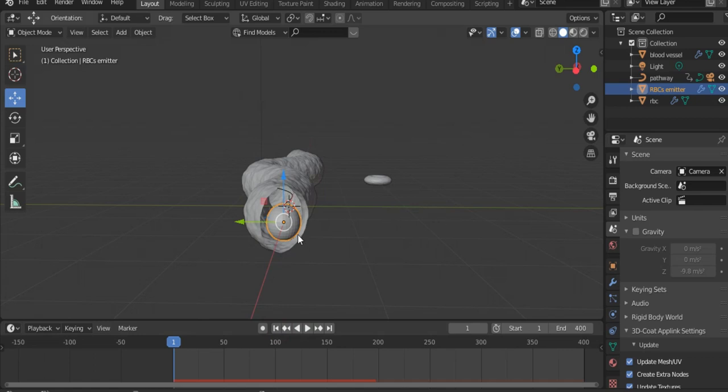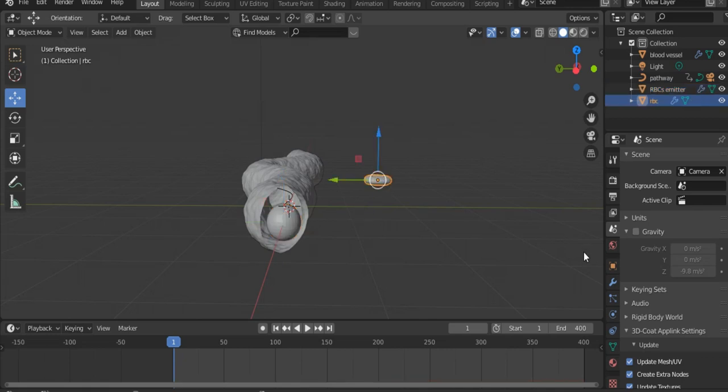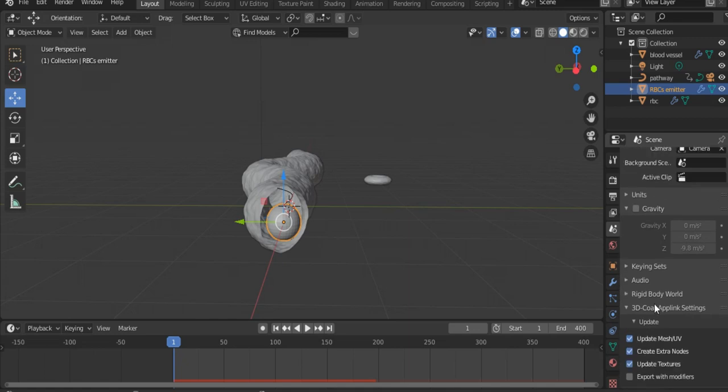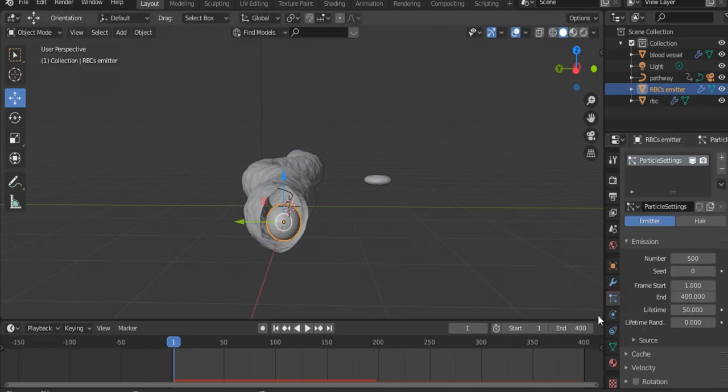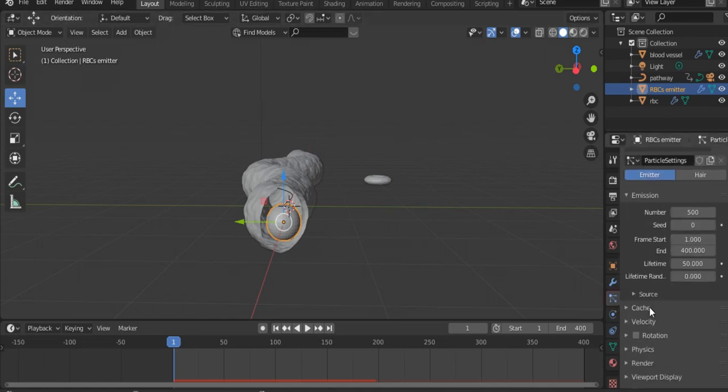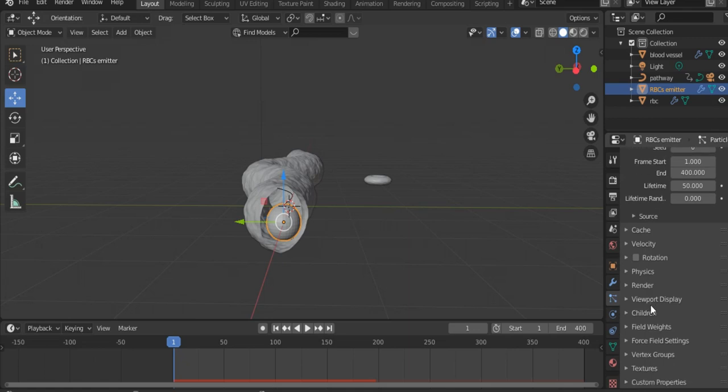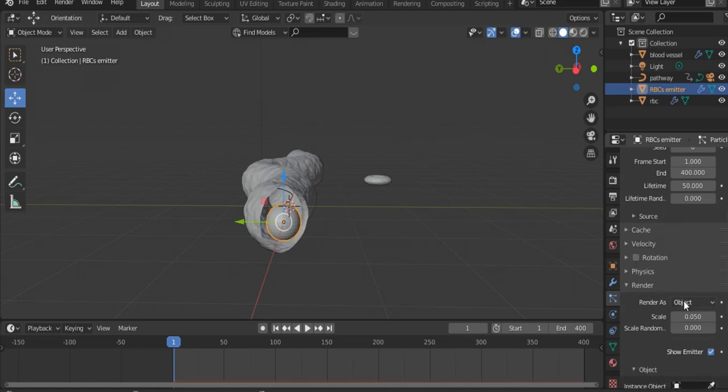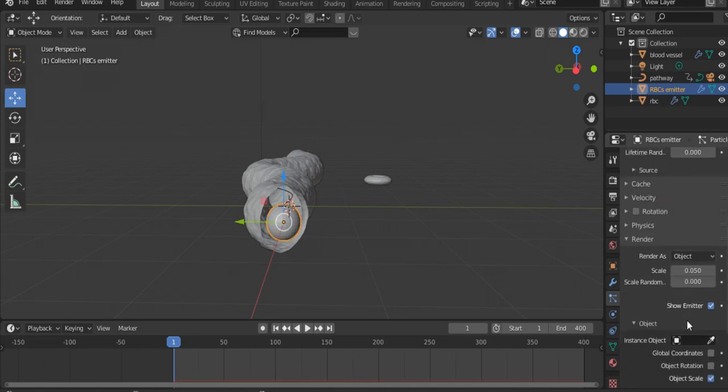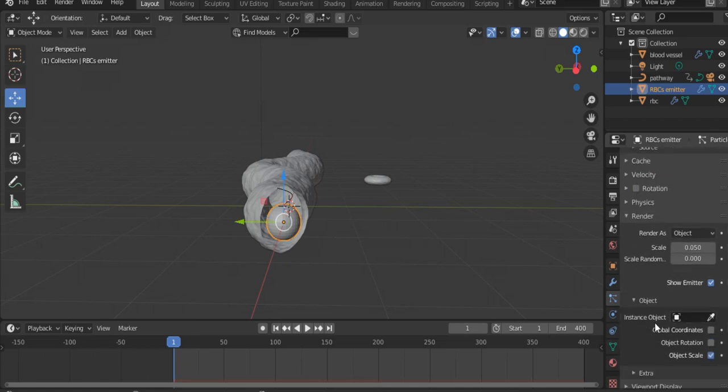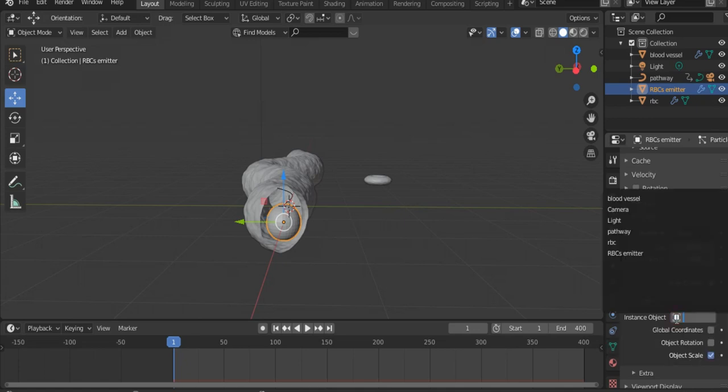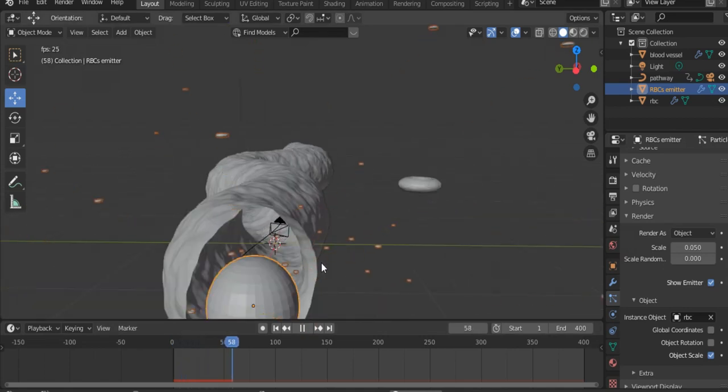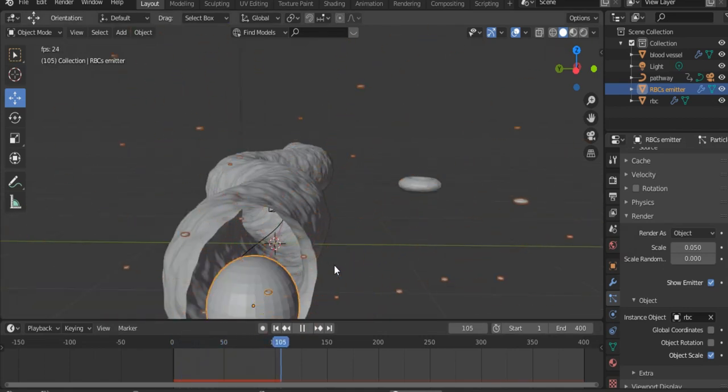Now we need our particles to be RBCs. That's why, select the RBCs emitter and scroll down to Particle Properties, scroll down to Render, select Object. What will be this object? Scroll down to Instance Object and select RBC. Let's see now. So our RBCs are emitted by the sphere.